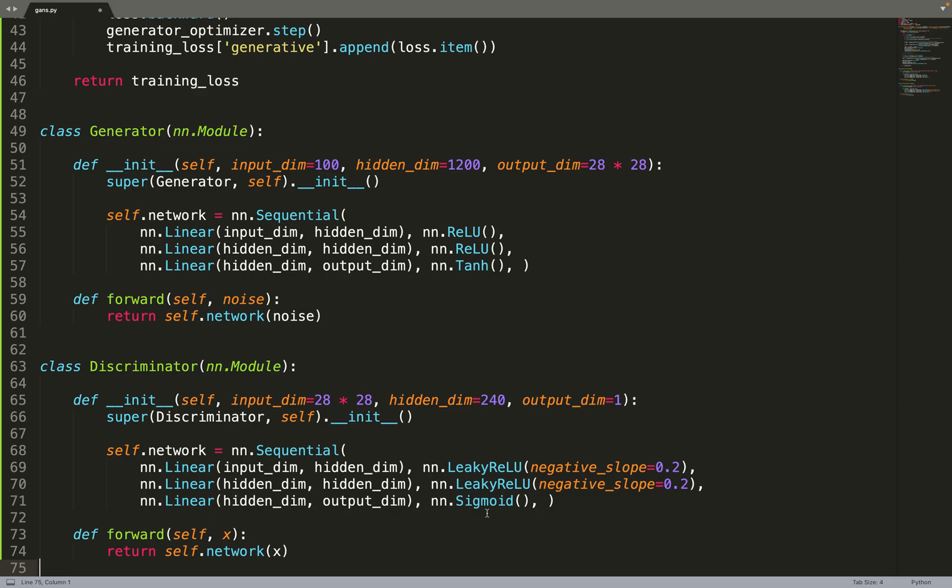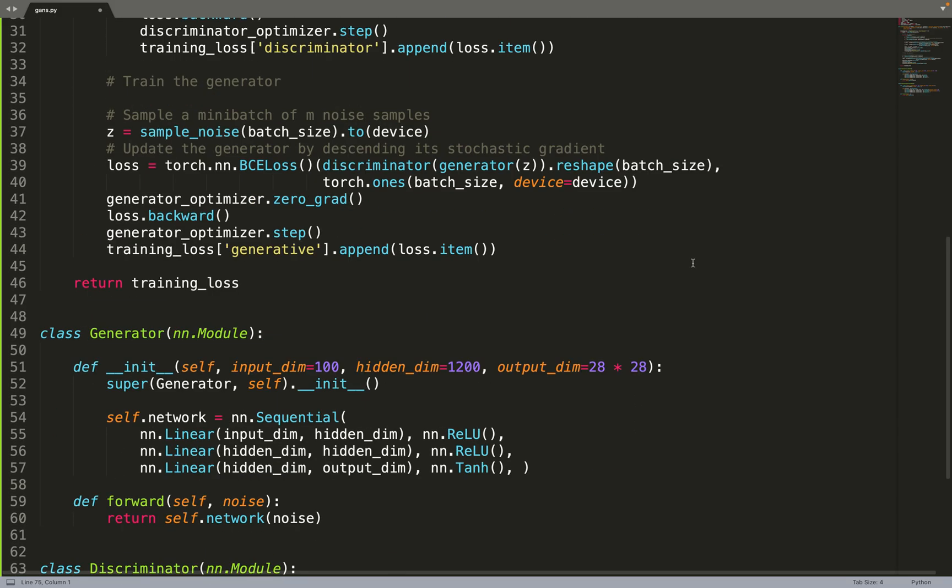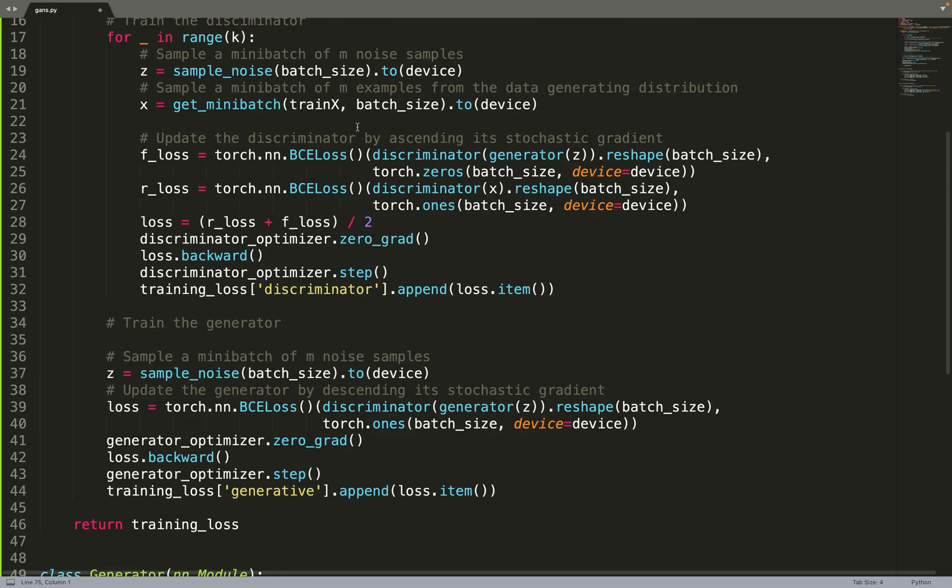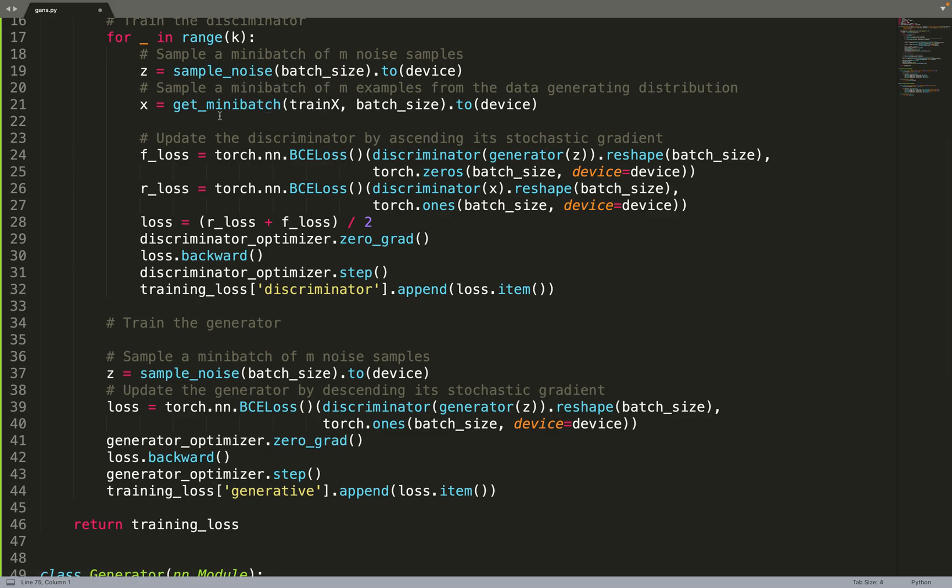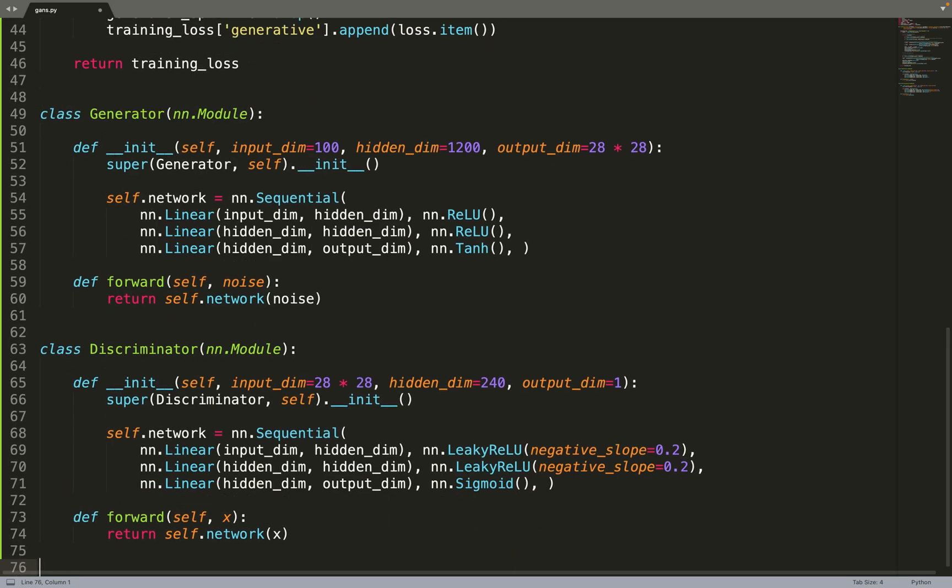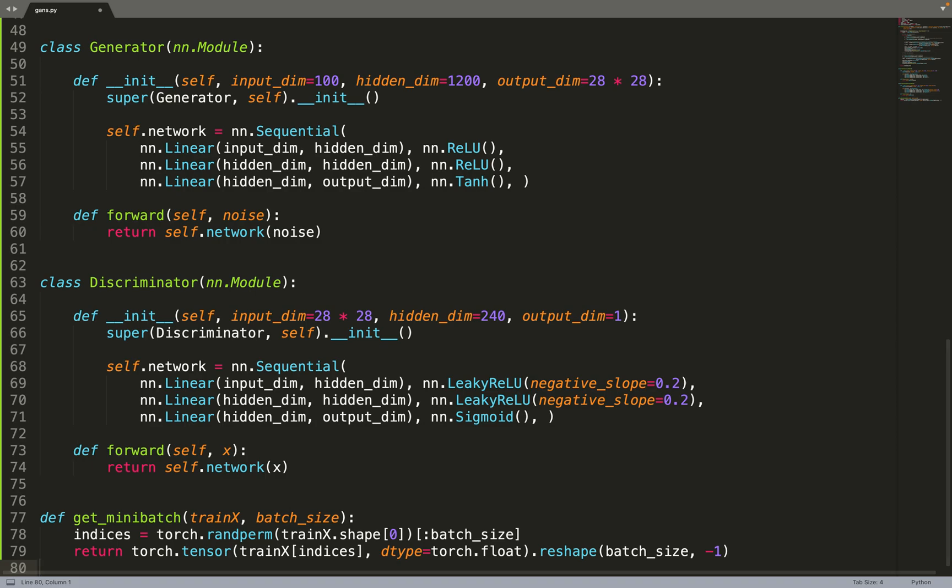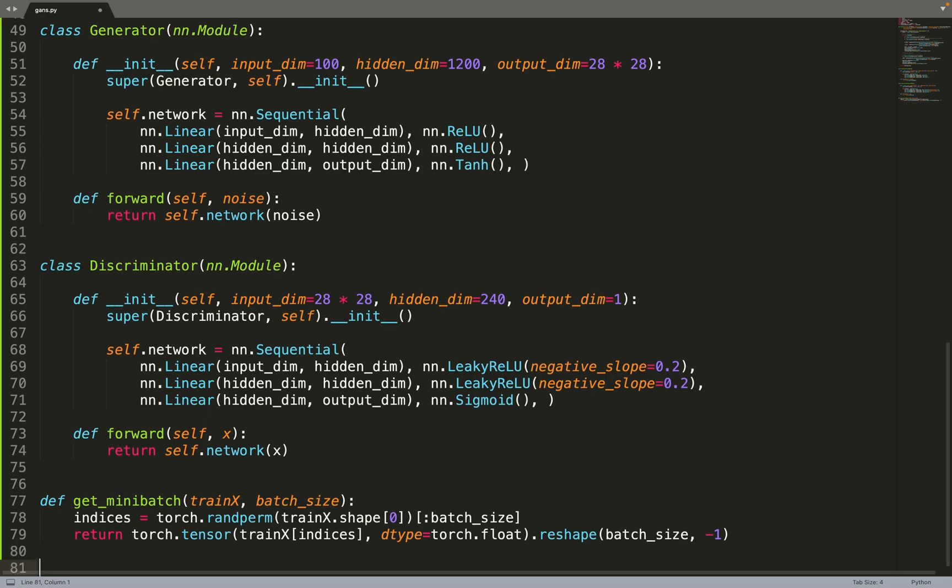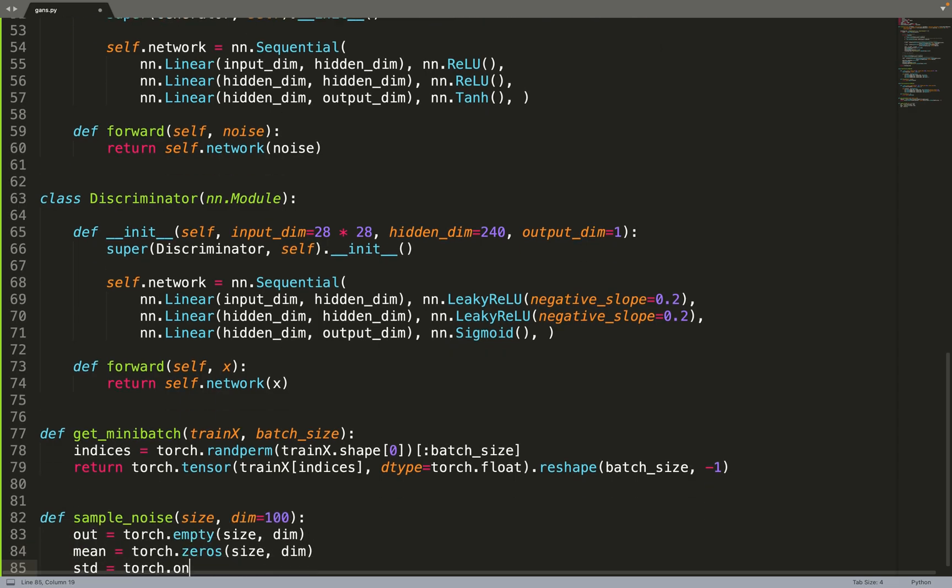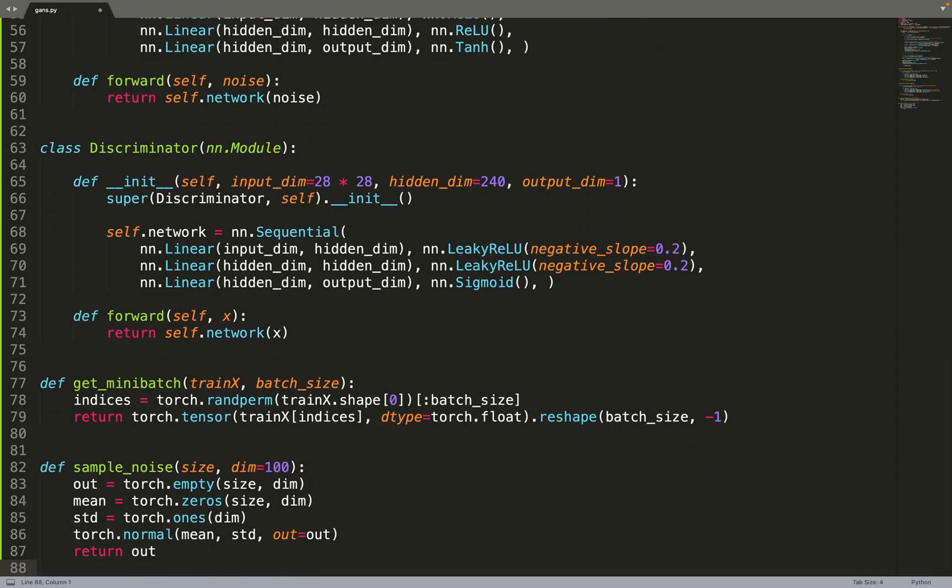We needed two helpers in our training loop, so we need a function to sample noise, and a function to sample minibatch. So let's move on to implementing the get_minibatch function. What we'll do, we'll sample pointers in the training data, and then we'll just return the data points at those sampled pointers. We will convert them from NumPy arrays to PyTorch tensors, and we will reshape them to a 1D vector.